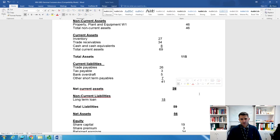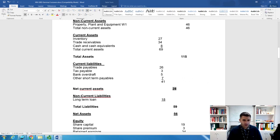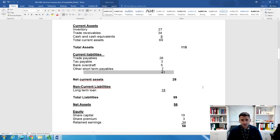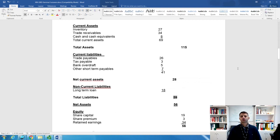The last section is non-current liabilities — obligations on the business for more than one year. We have the long-term loan of 18 million pounds. Total liabilities equals total current liabilities (41 million) plus total non-current liabilities (18 million), giving total liabilities of 59 million pounds.